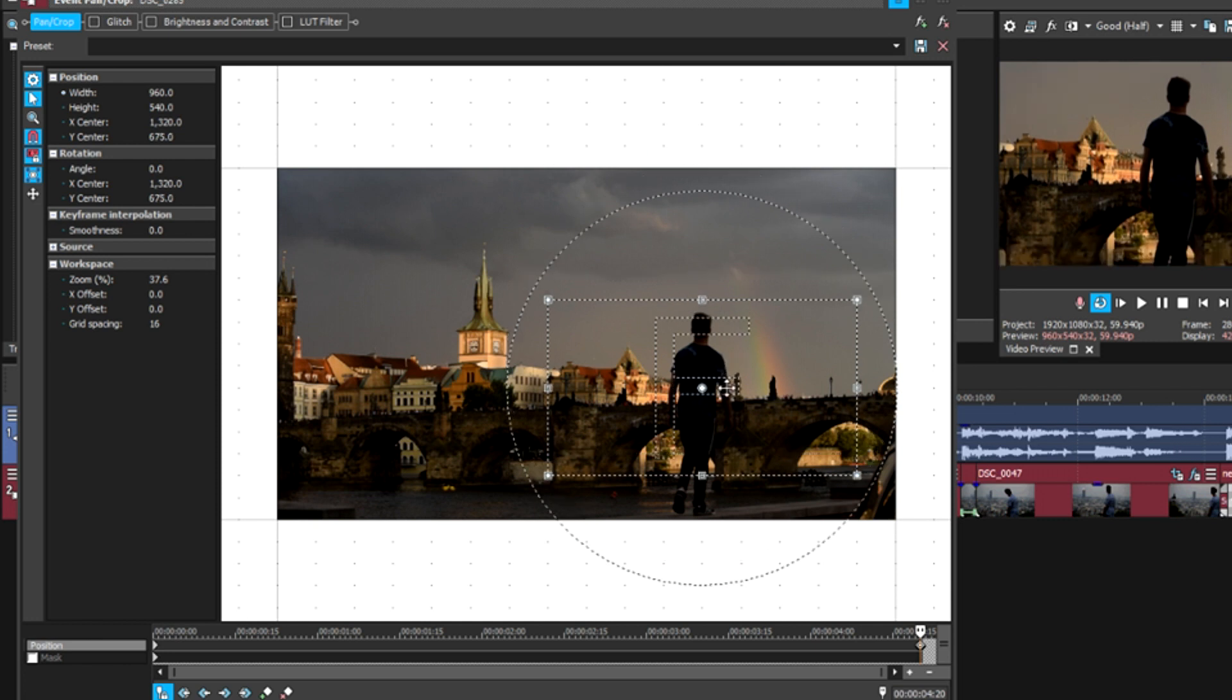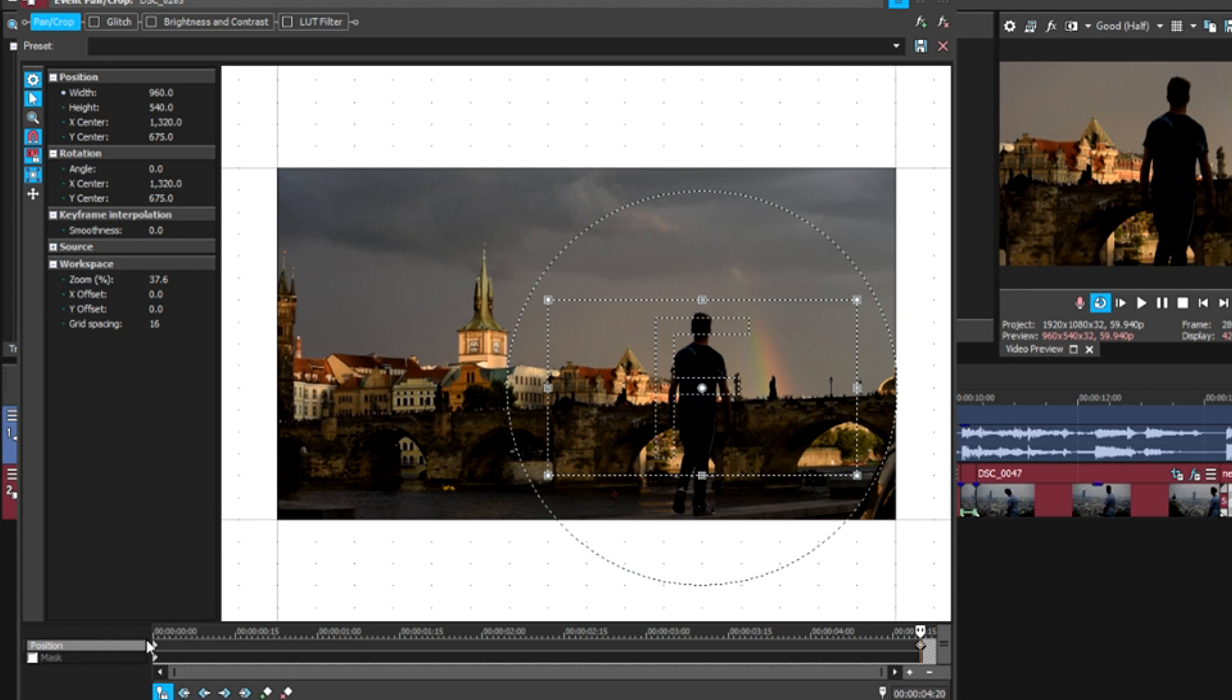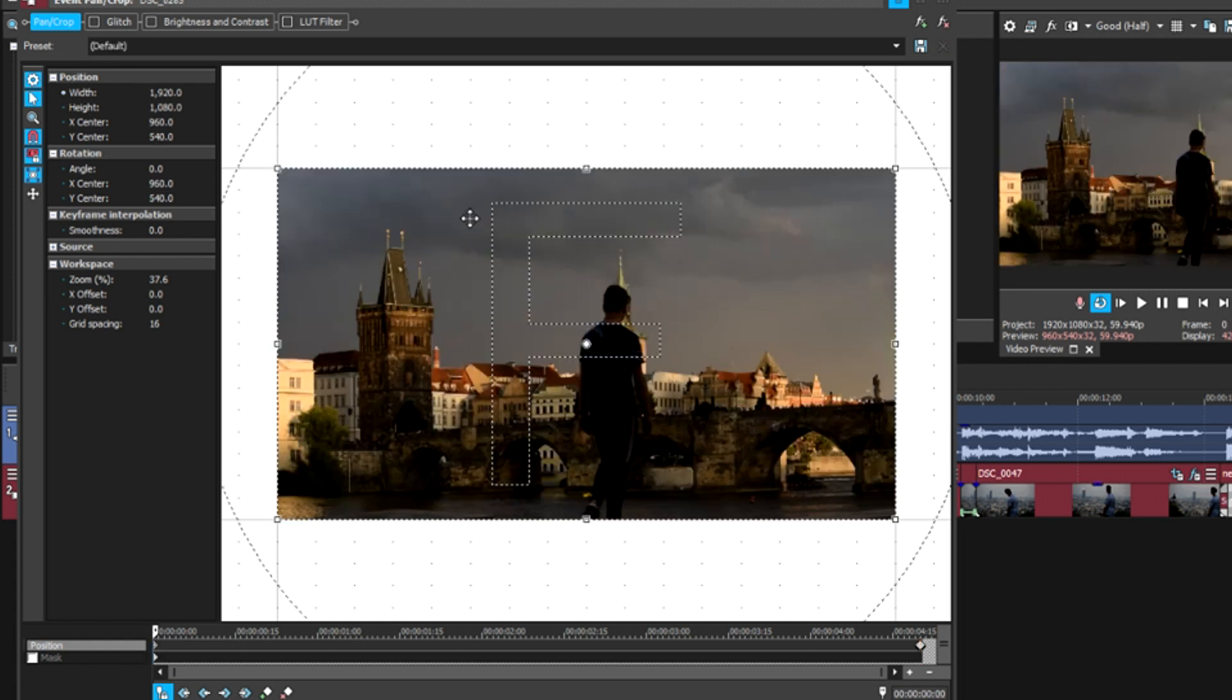You just want to zoom in on my body here, nothing special. And that is your first clip done, so you have a simple zoom in along the entirety of your clip.